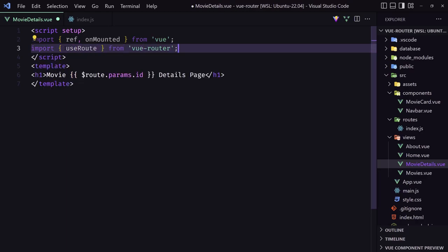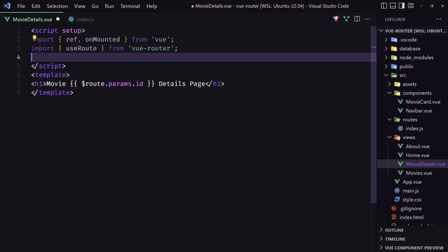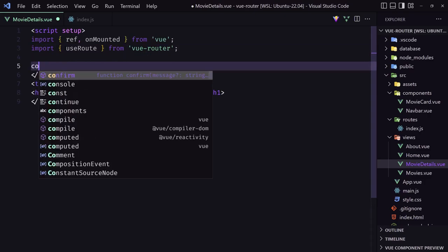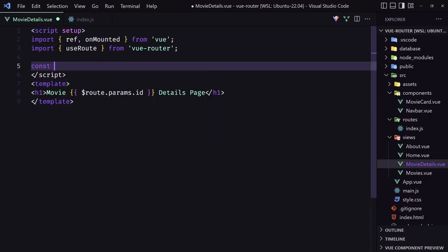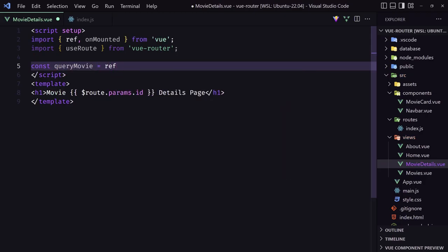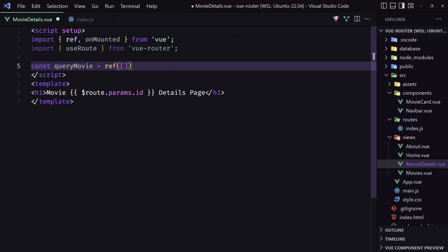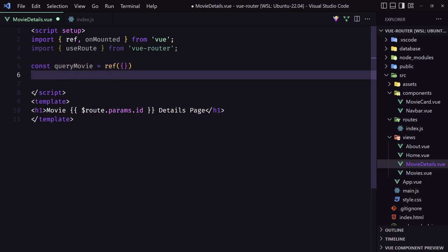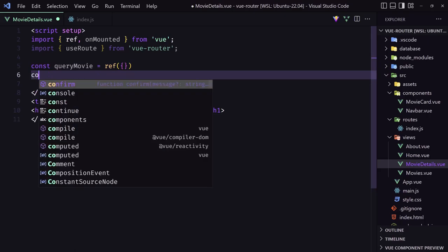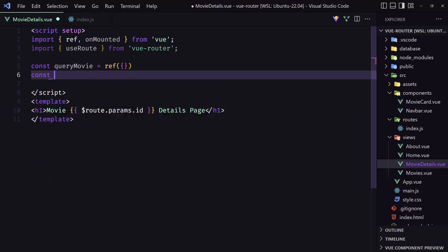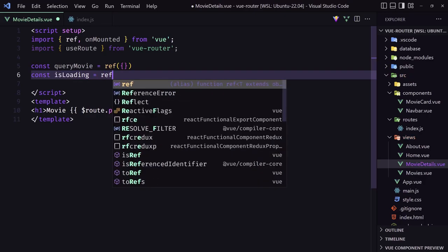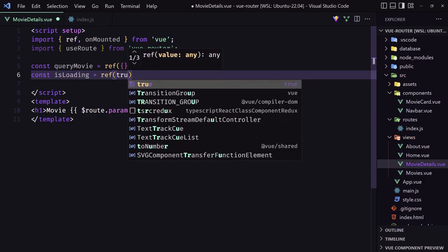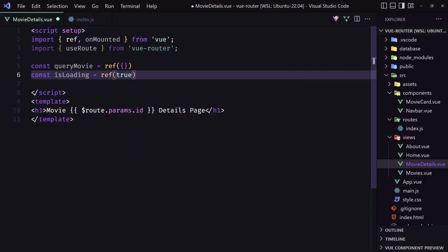And now, let's say, I'm going to create a constant. And I'm going to say query movie, or you just can say movie. It's going to be equal with a ref. And initially, it's going to be an empty array or empty object. And then let's create a constant for isLoading, the same we have done with movies. So isLoading is going to be equal with ref. And by default, I'm going to make it true.